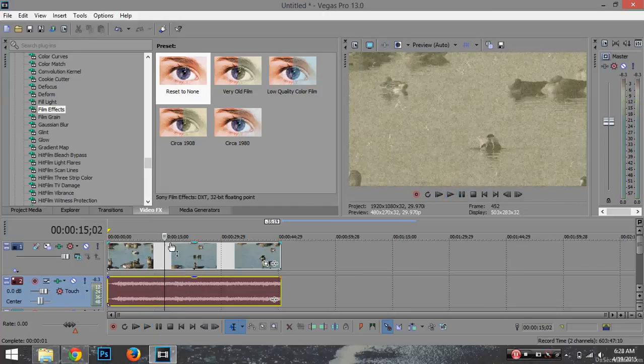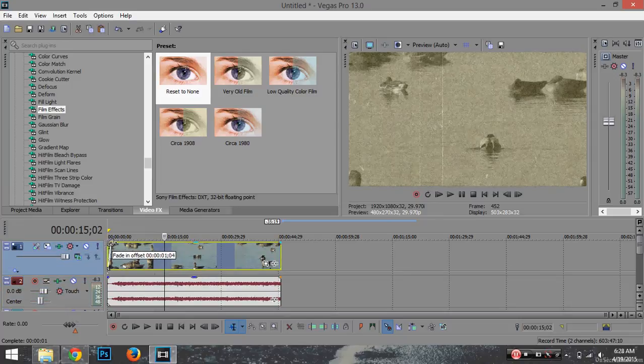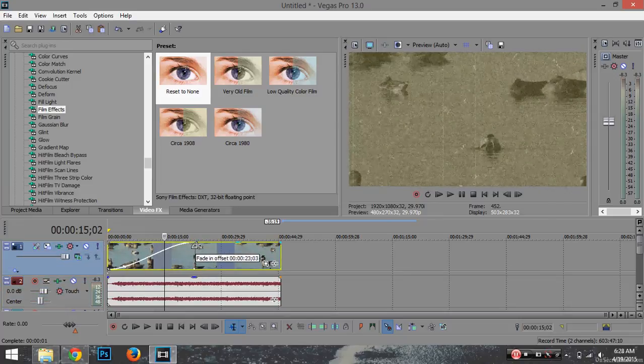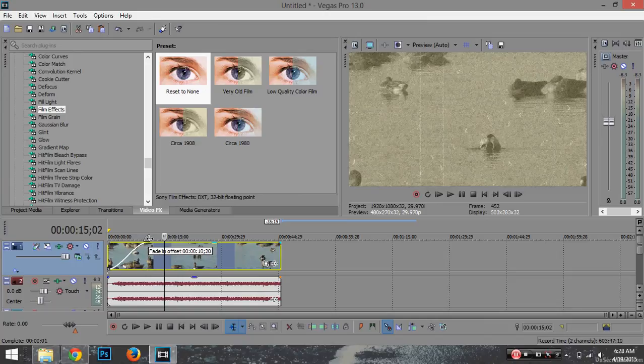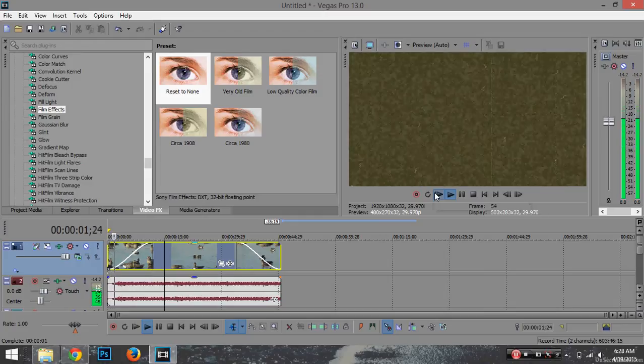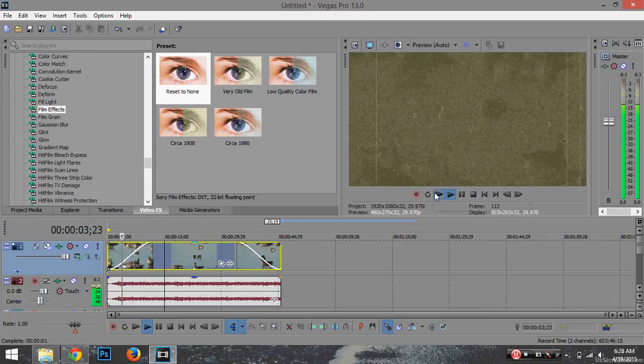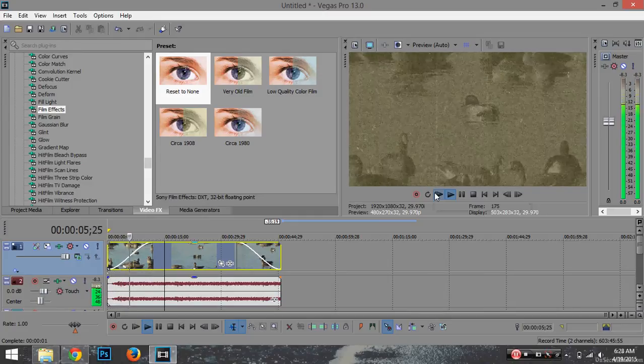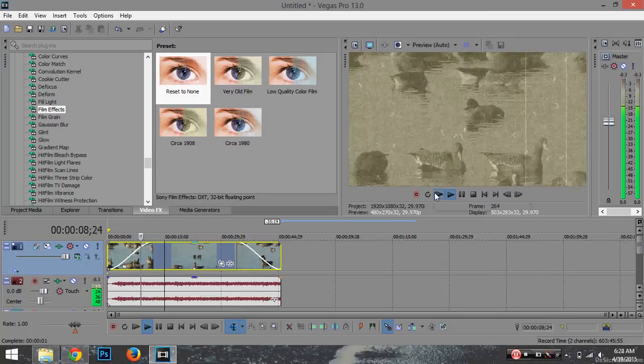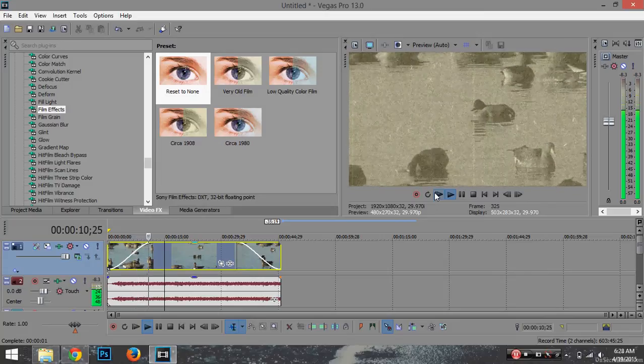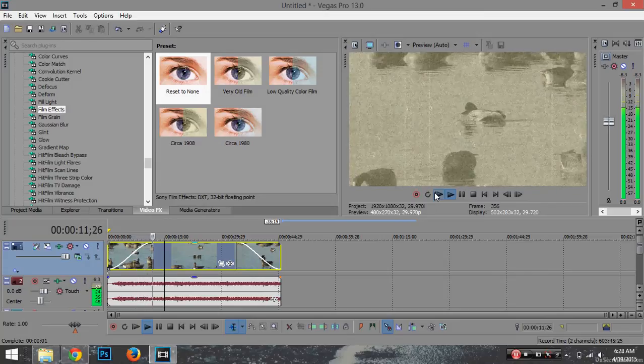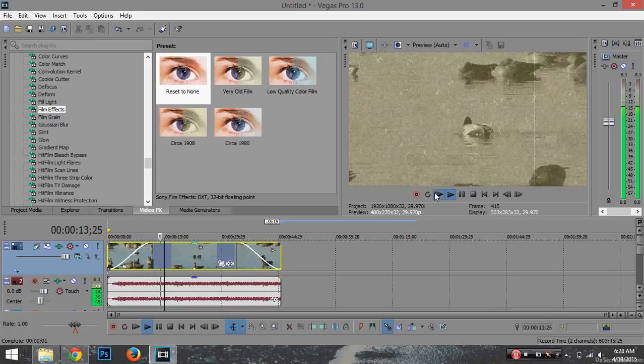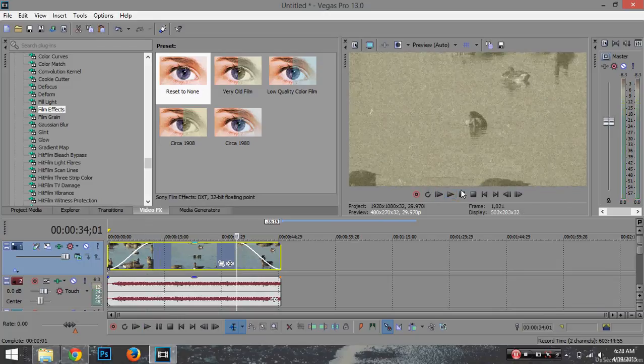You could actually start from this corner and drag it all the way to here so it fades in. Then drag this part so it all fades in like that. And once the video ends, it'll fade out.